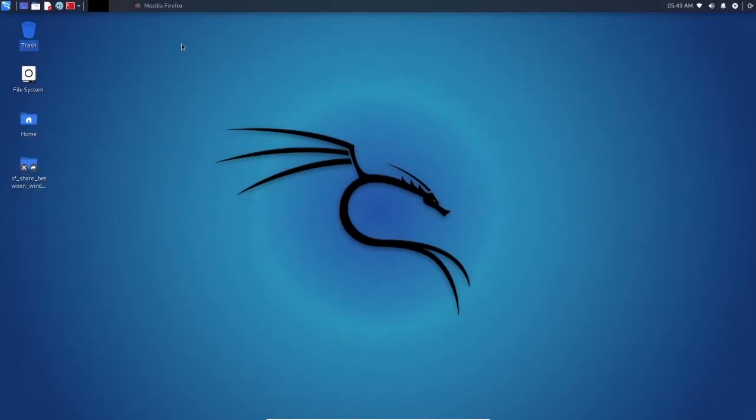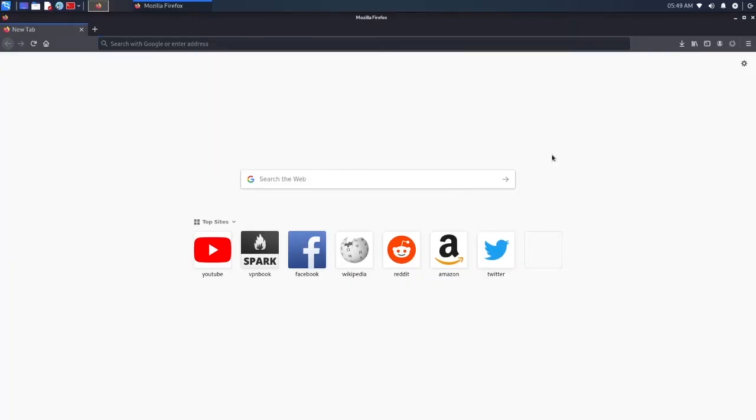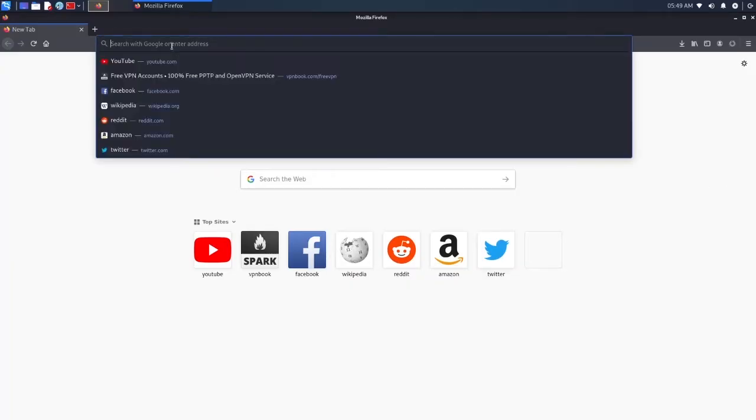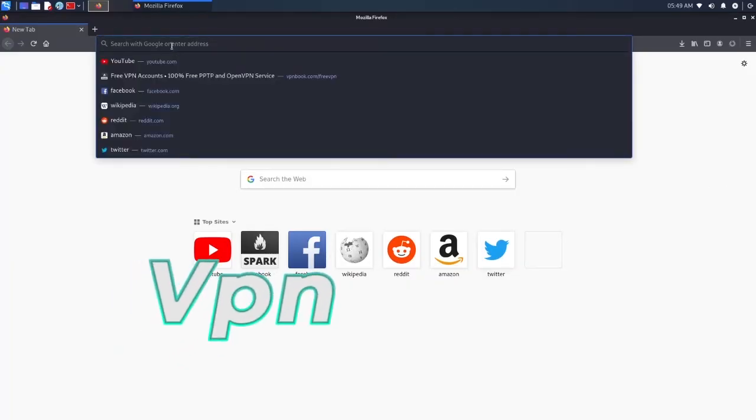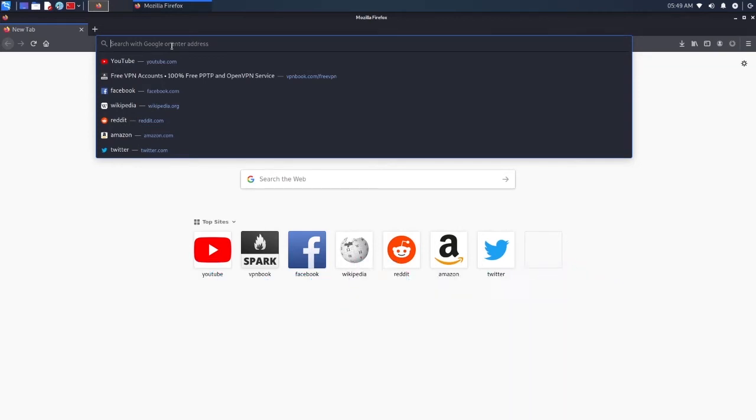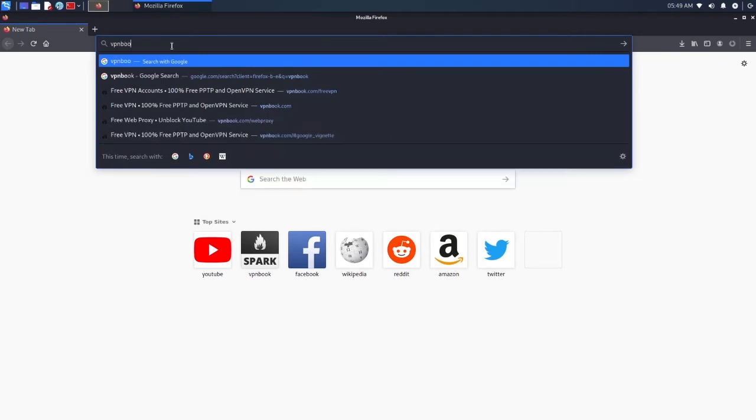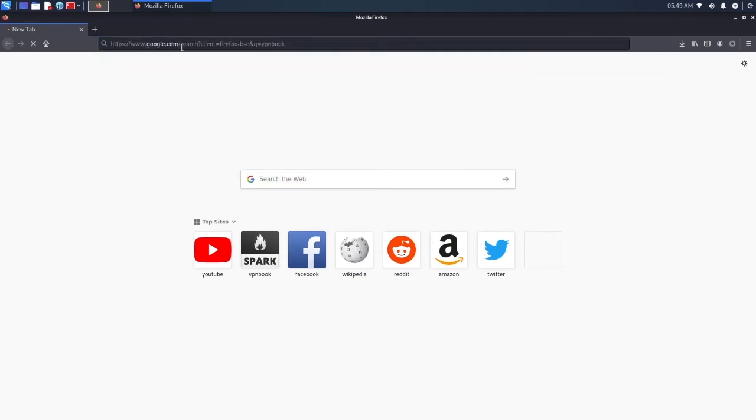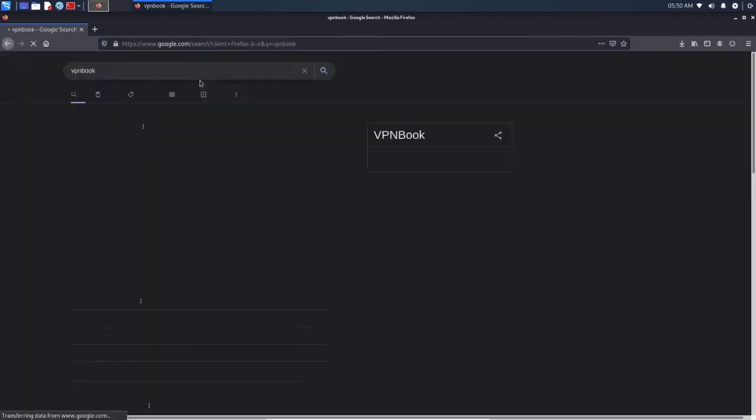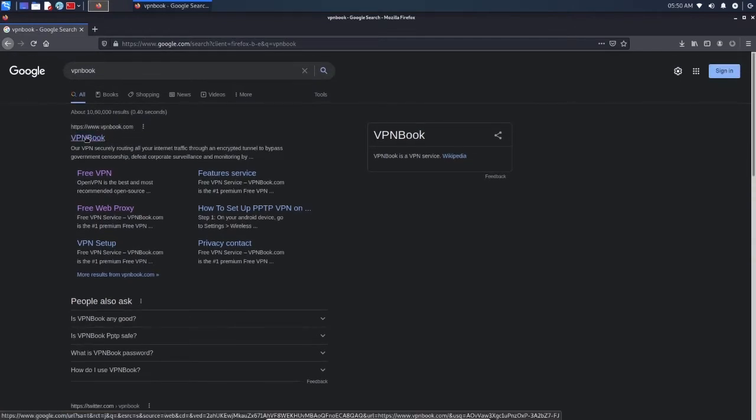First of all, open any browser. I'll just open Mozilla Firefox and type in VPN. We need to download files, so just head over to this website and type VPN Book. Once you type it, it says VPNbook.com. Click on this first site.